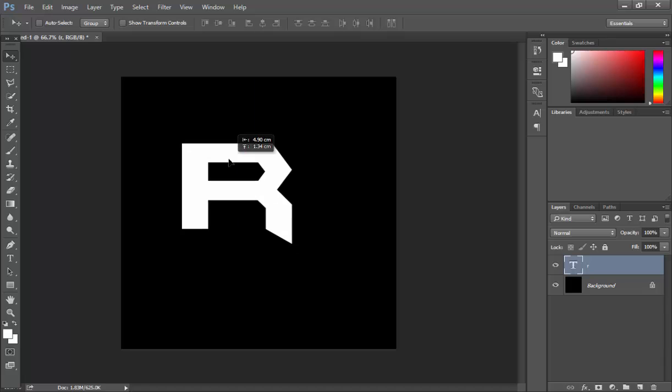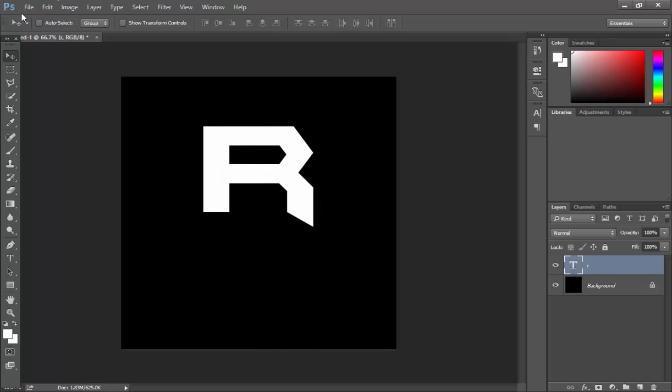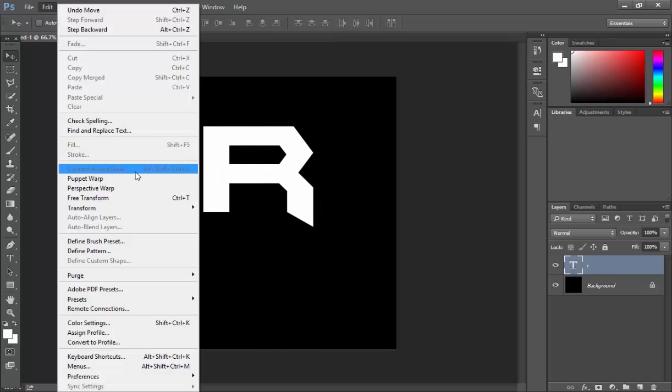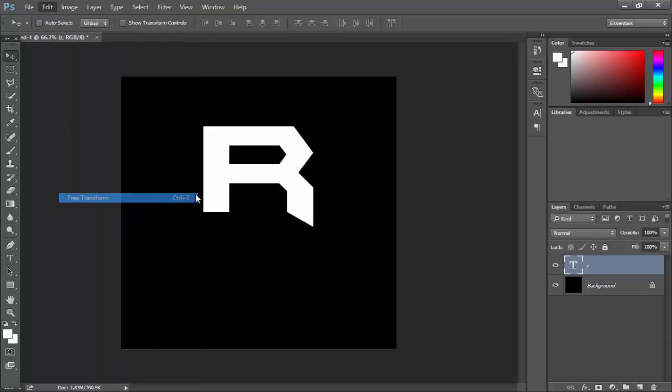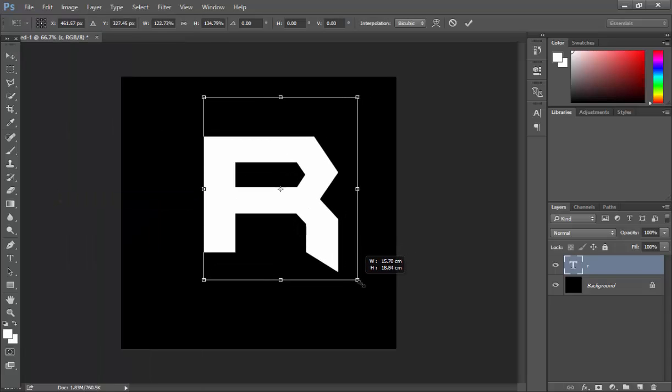The font I'm using is Batman Forever Ultimate. Just look it up on Google and it will come up. But you can do this with any font. Let's make this bigger.